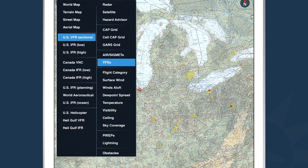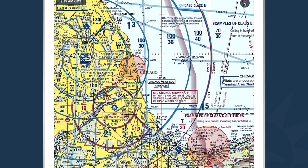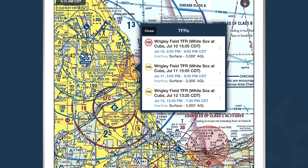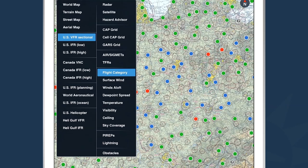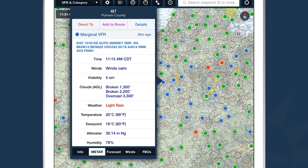TFRs are another interesting layer. When you select TFRs and zoom into an area that has a TFR, you can select it on the map to get information. ForeFlight includes stadium TFRs — even though the FAA doesn't publish every TFR for major sports games, we cross-reference local sports schedules and plot those TFRs on the map when the sports event goes live. The flight category layer color-codes bubbles on top of METAR stations based on current surface conditions: green for VFR, blue for marginal, red for IFR, and magenta for low IFR. You can tap on any bubble to get the raw and translated METAR.